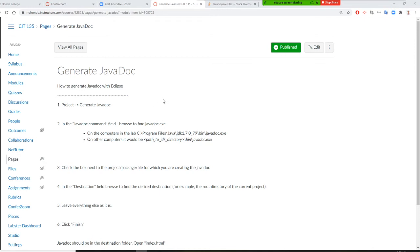All right, so Professor Liu wants to teach you how to generate Javadoc. So you go to Project, Generate Javadoc.